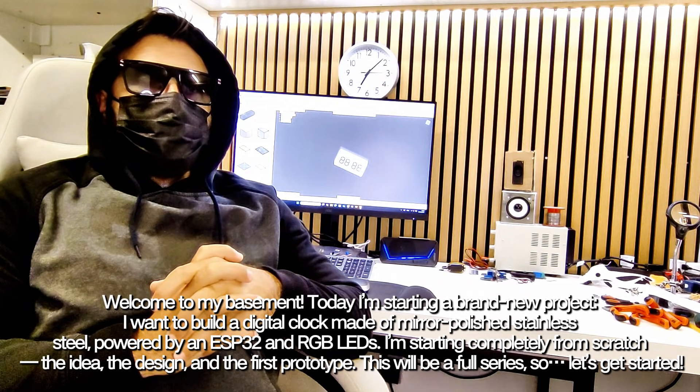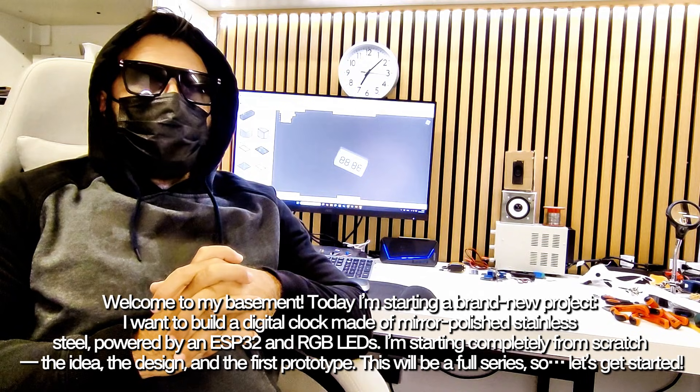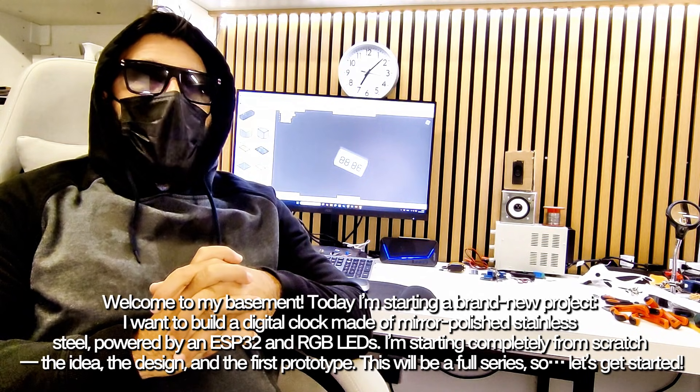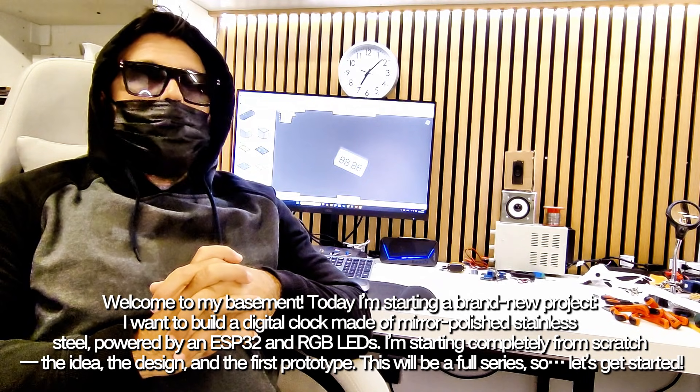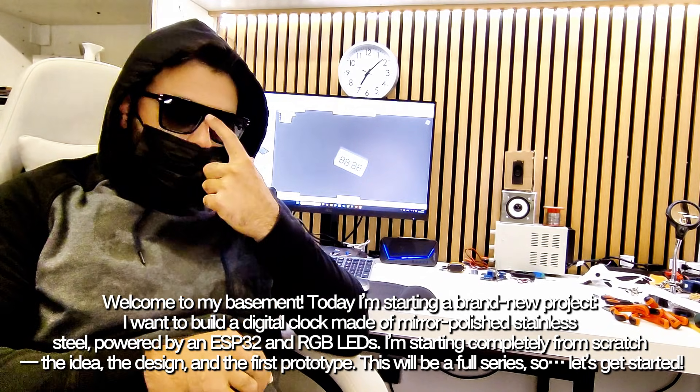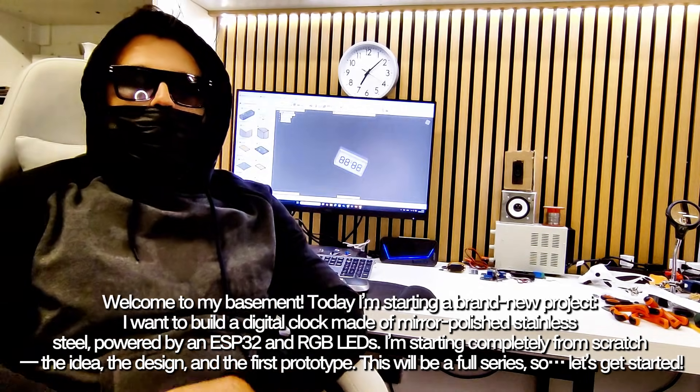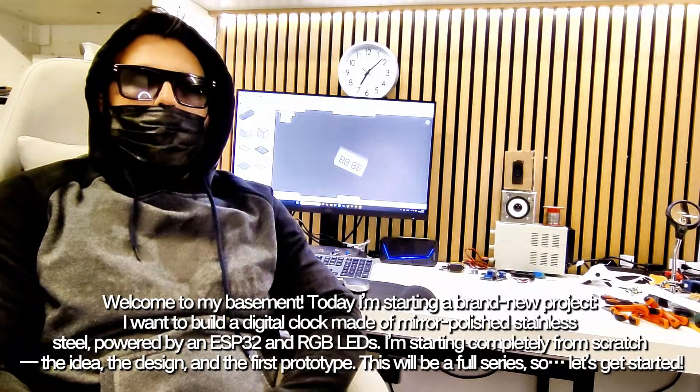I'm starting completely from scratch—the idea, the design, and the first prototype. This will be a full series, so let's get started.